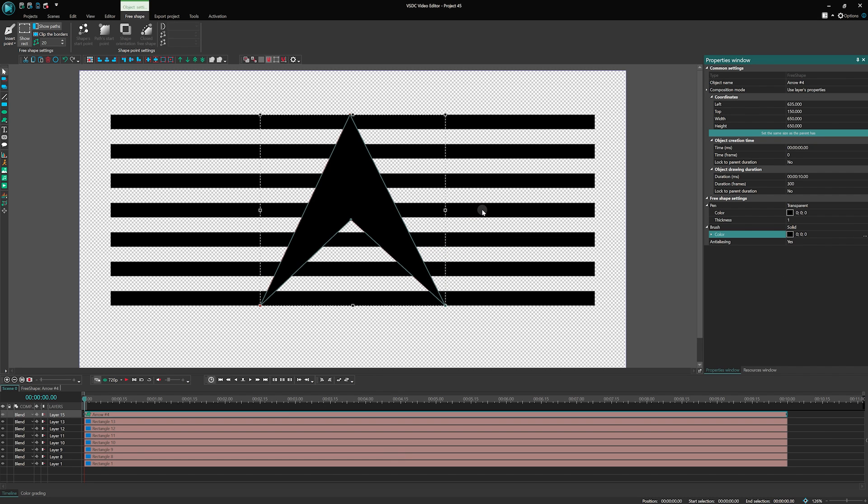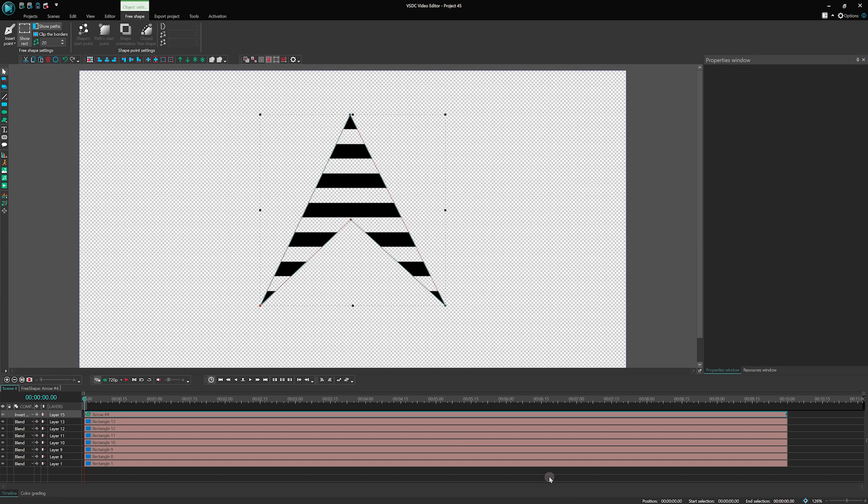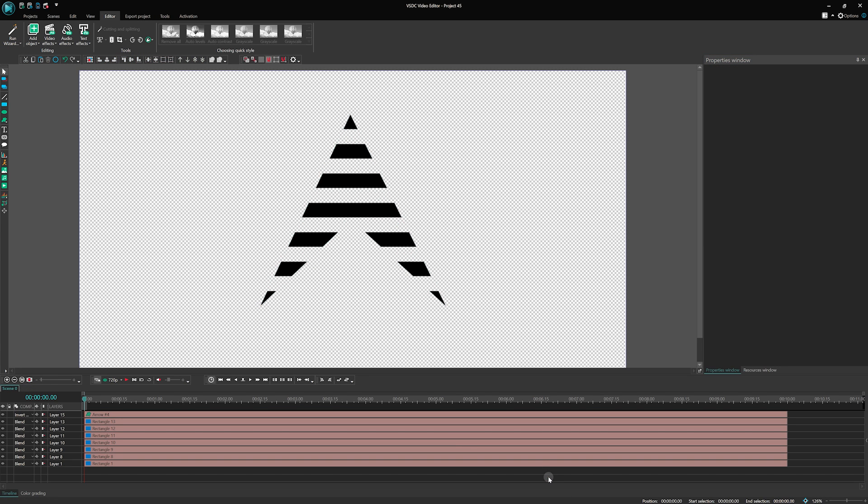This will allow us to use it as a mask for our logo animation. Make sure that the arrow is on the top layer. Change its blending mode to inverted mask. Before we proceed with the animation, add a text to our logo.